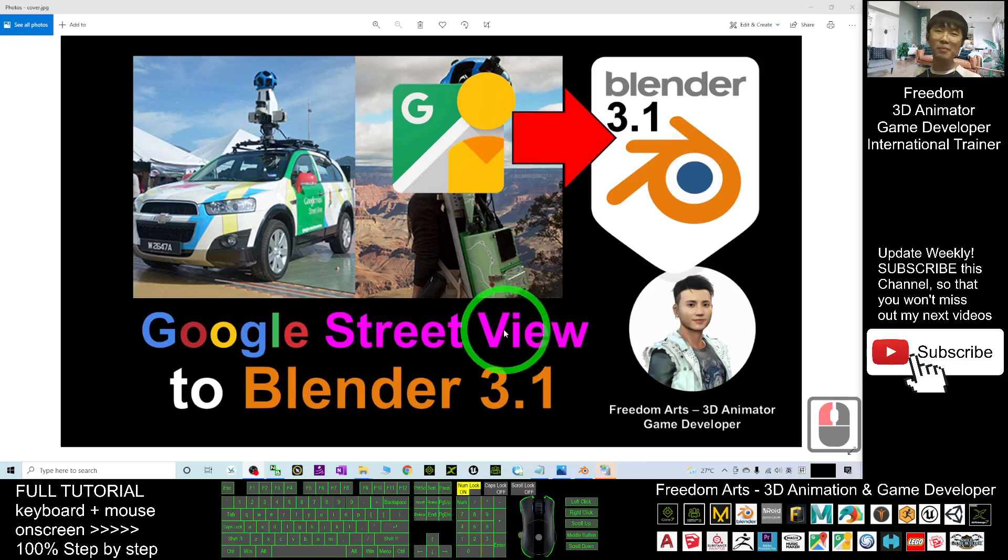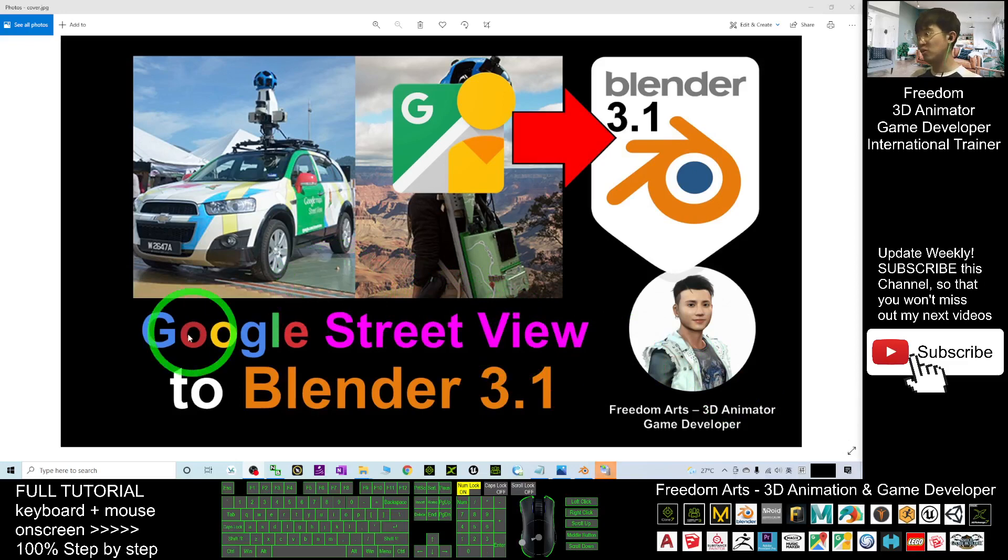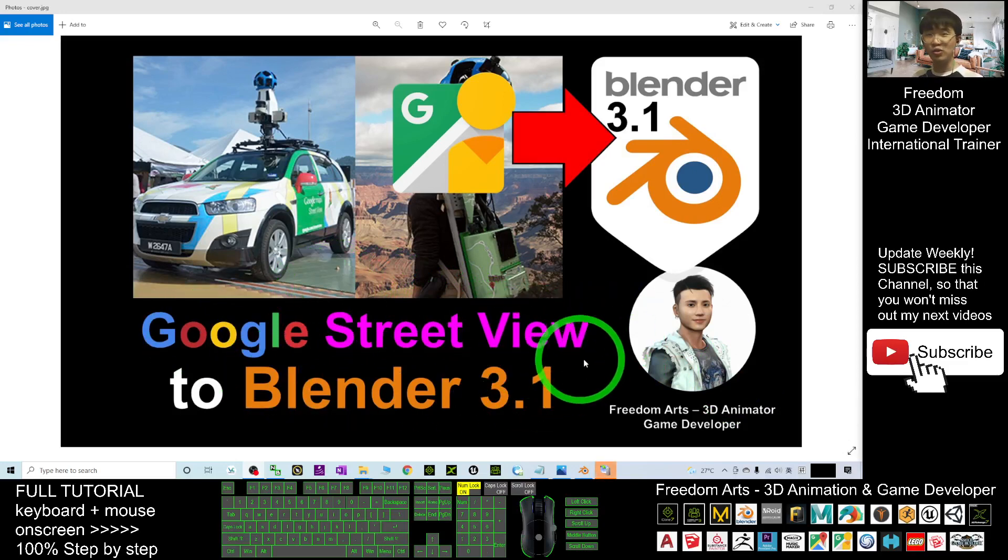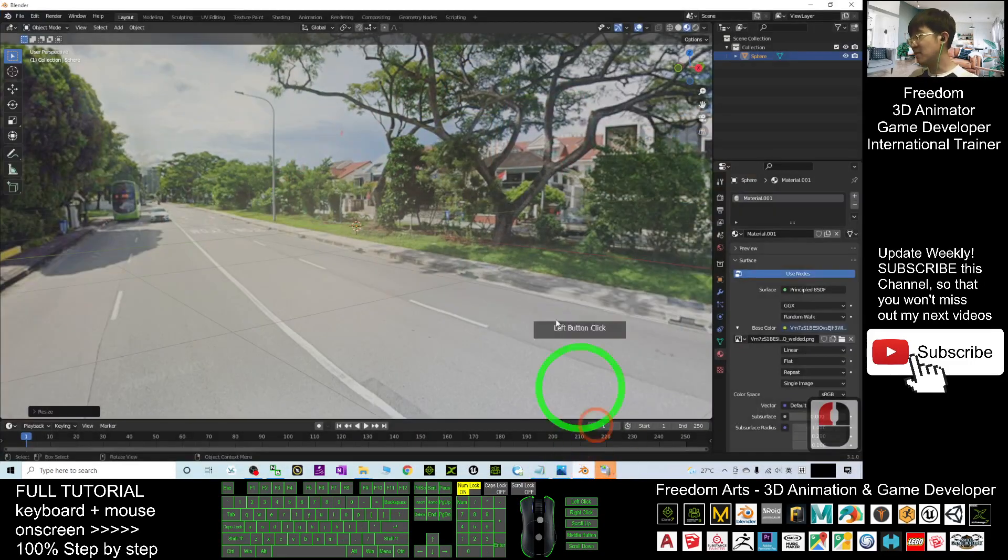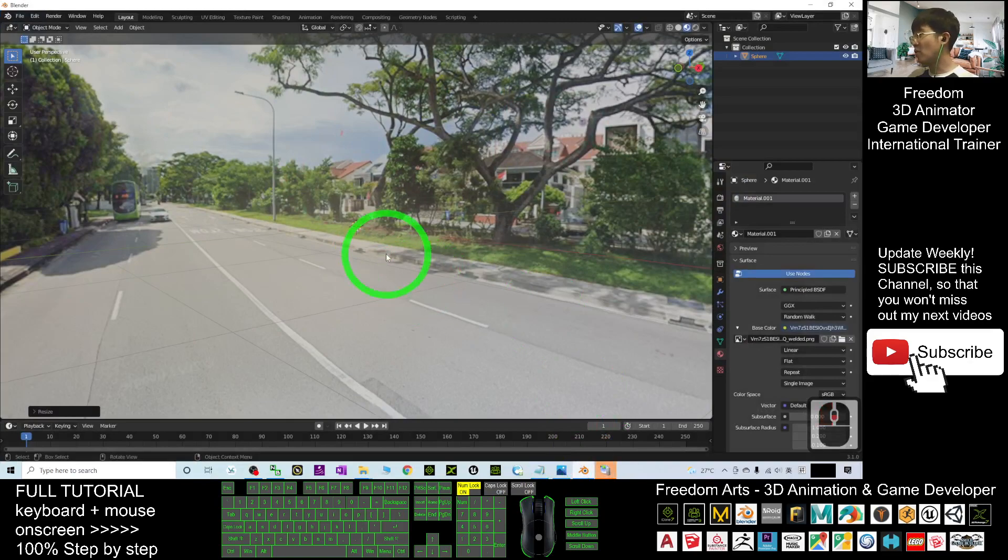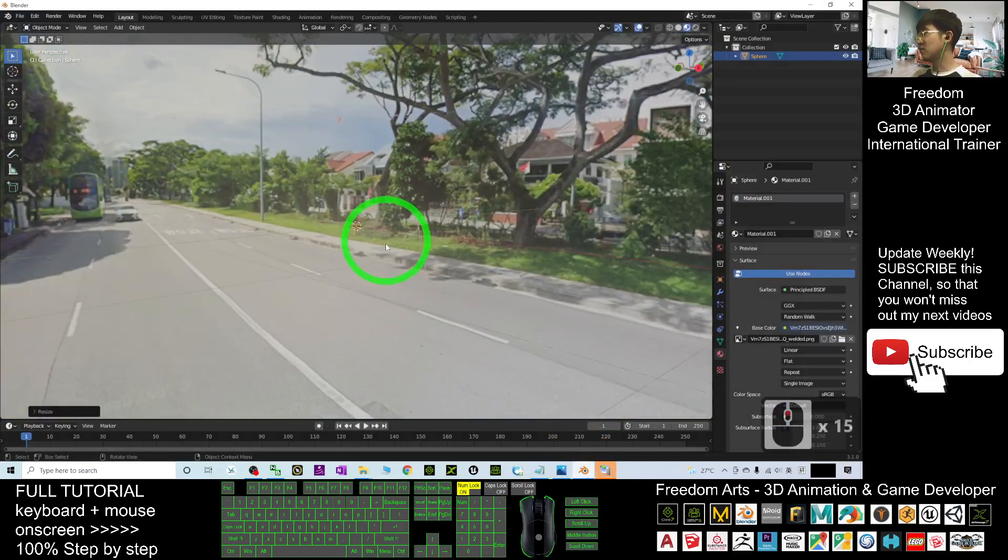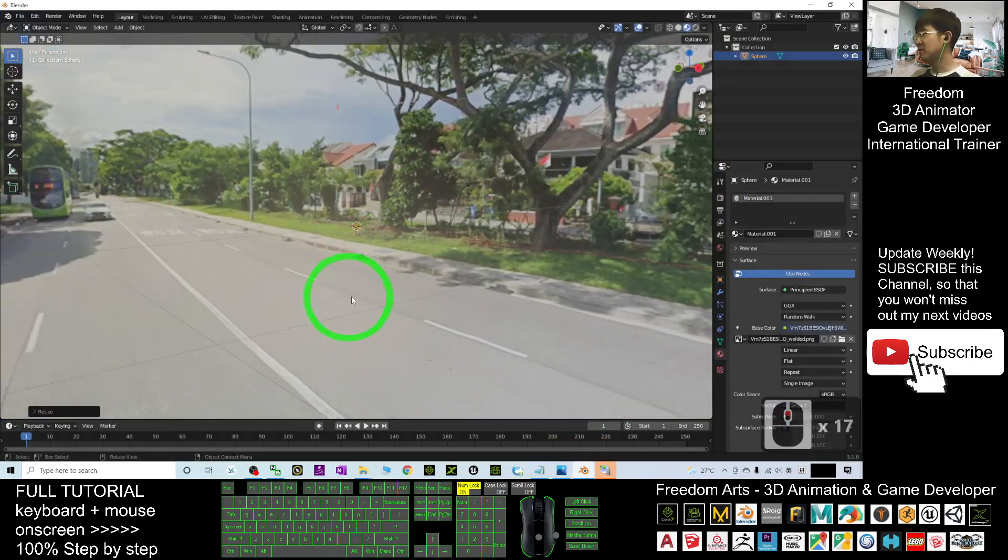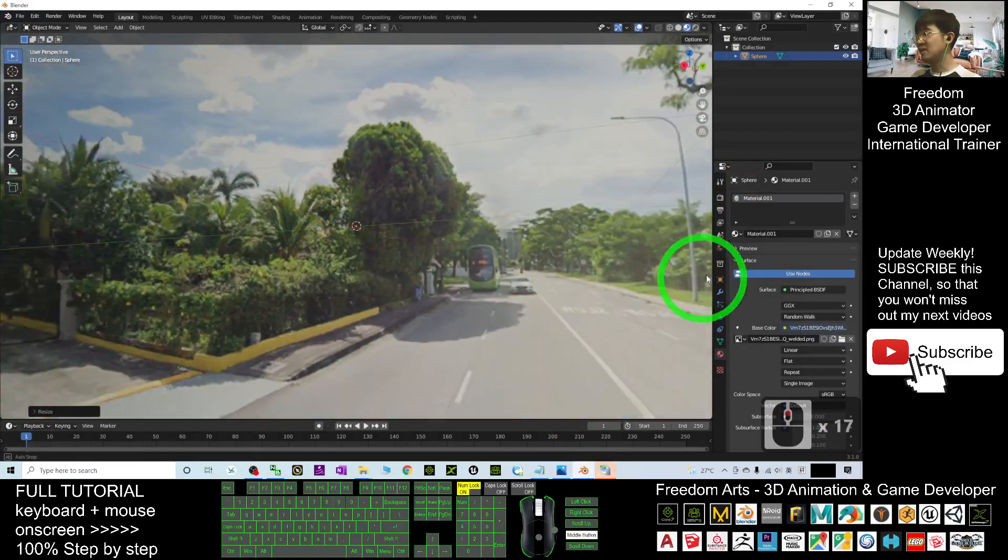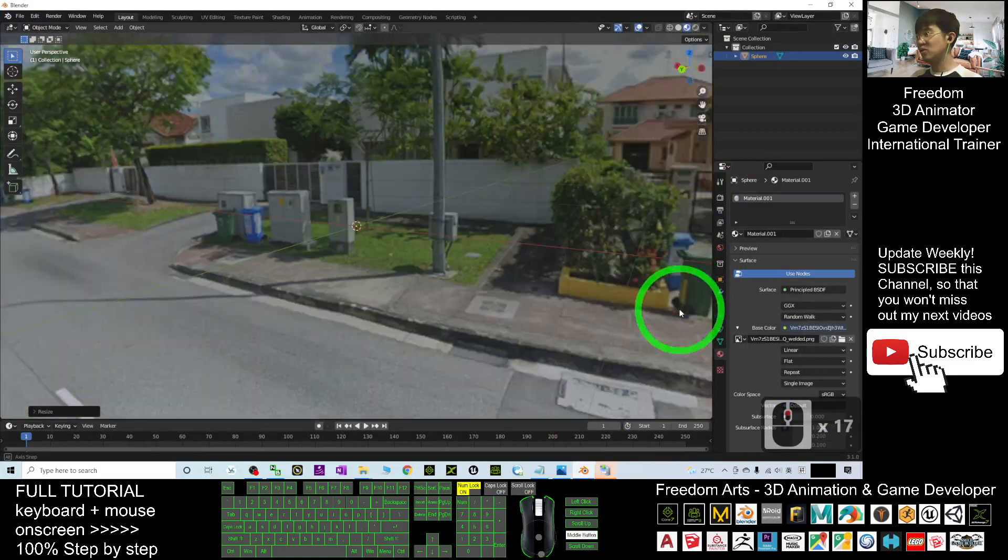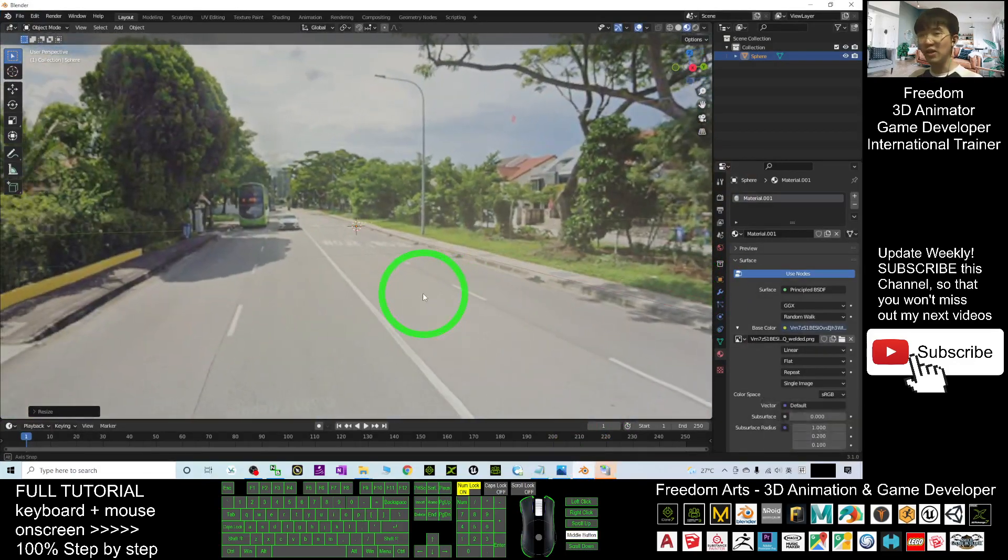Hey guys, my name is Freedom. Today I'm going to show you how to import Google Street View into Blender 3.1. Now you can see my Blender 3.1 with Google Street View, and it is really a 360 degree panorama.